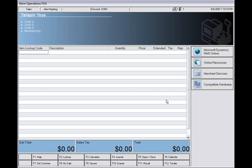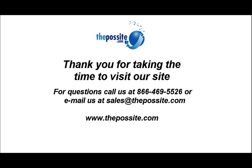If you have any questions, feel free to contact us or visit our website at thepossite.com. Thank you.